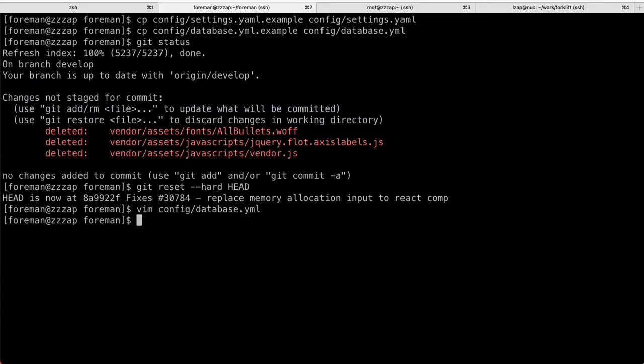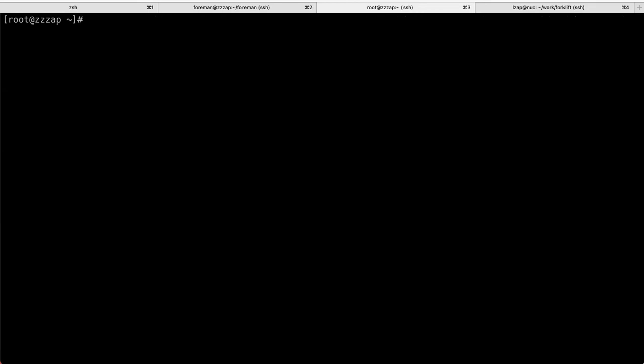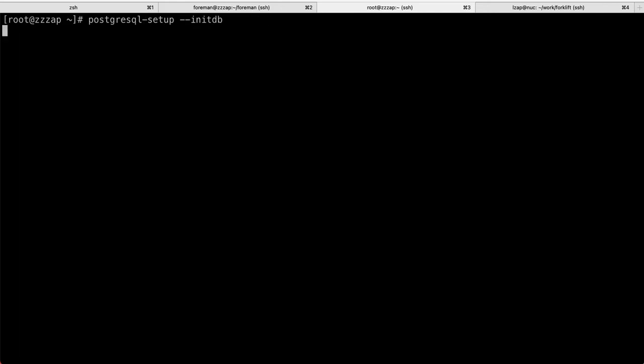So, what we can do, or what we must do, actually, is switch over back to root. And we need to initialize our Postgres. So, postgres-setup, these are instructions for Fedora. For other distributions, this might be a little bit different. I'm not sure. I've already done that. So, it is telling me that this is already done. It's created the empty database, like metadatabase and empty database within /var/lib/pgsql/data.